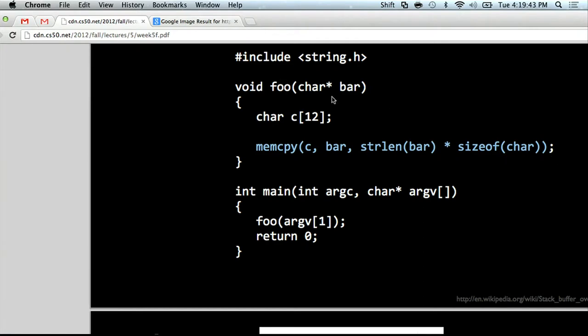The solution for preventing it is just checking the bounds. In this case, the solution would be like: if strlen of bar is greater than 12 minus 1 (because you need the backslash 0 at the end), or you could manually do a for loop that only copies the first 11 characters — just anything where you're actually checking to make sure you don't overflow that buffer.